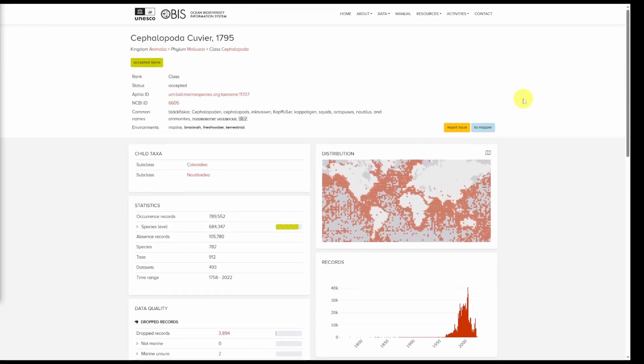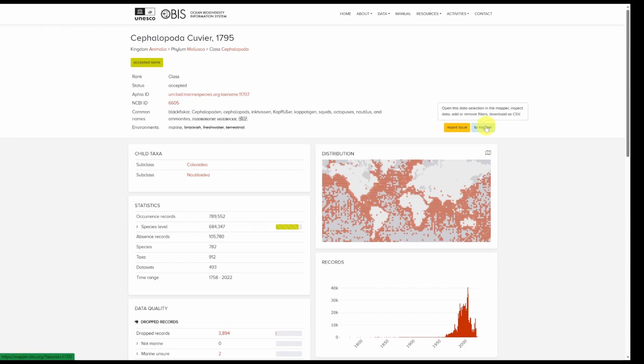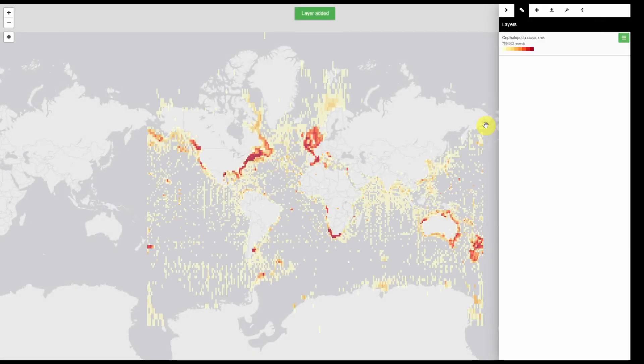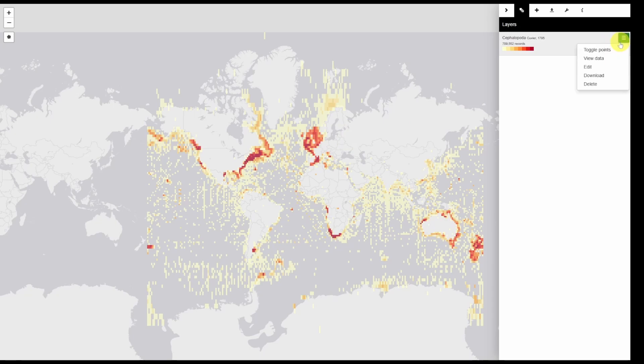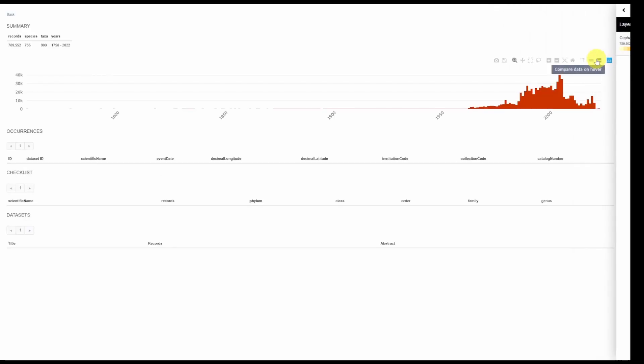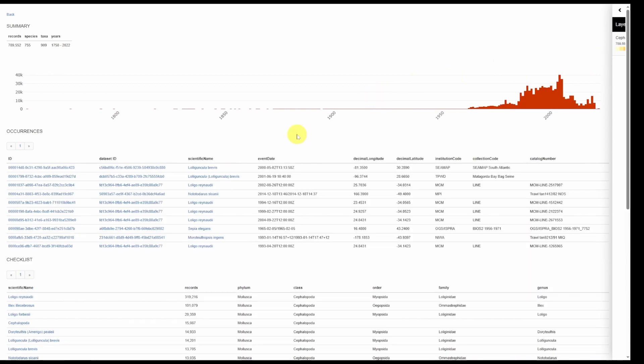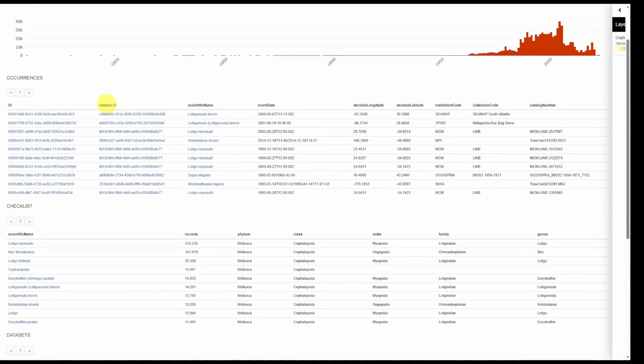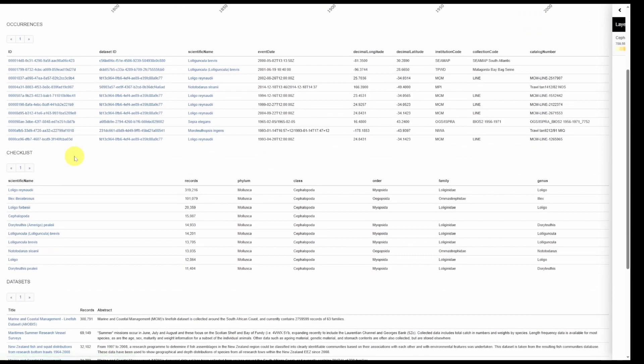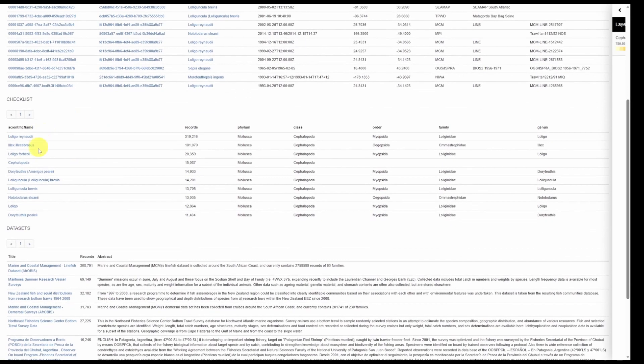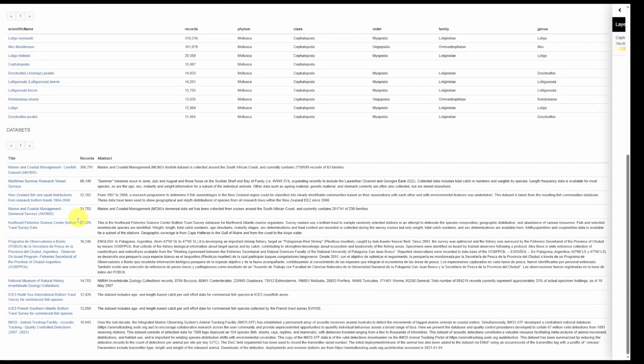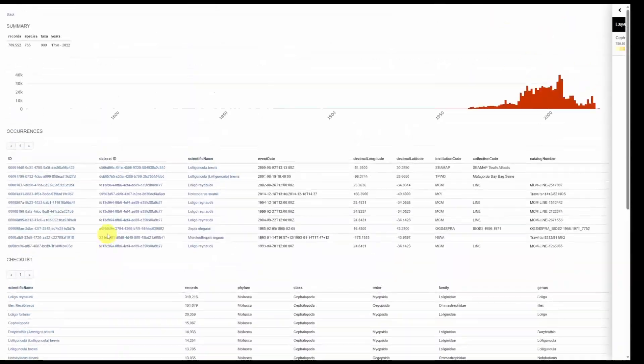We can view this data in the OBIS mapper simply by clicking the blue button to mapper. Here we have the option to inspect the data again by clicking the green button and then view data. Some more summary statistics are provided here including a list of occurrences, a checklist of species, and a list of data sets.